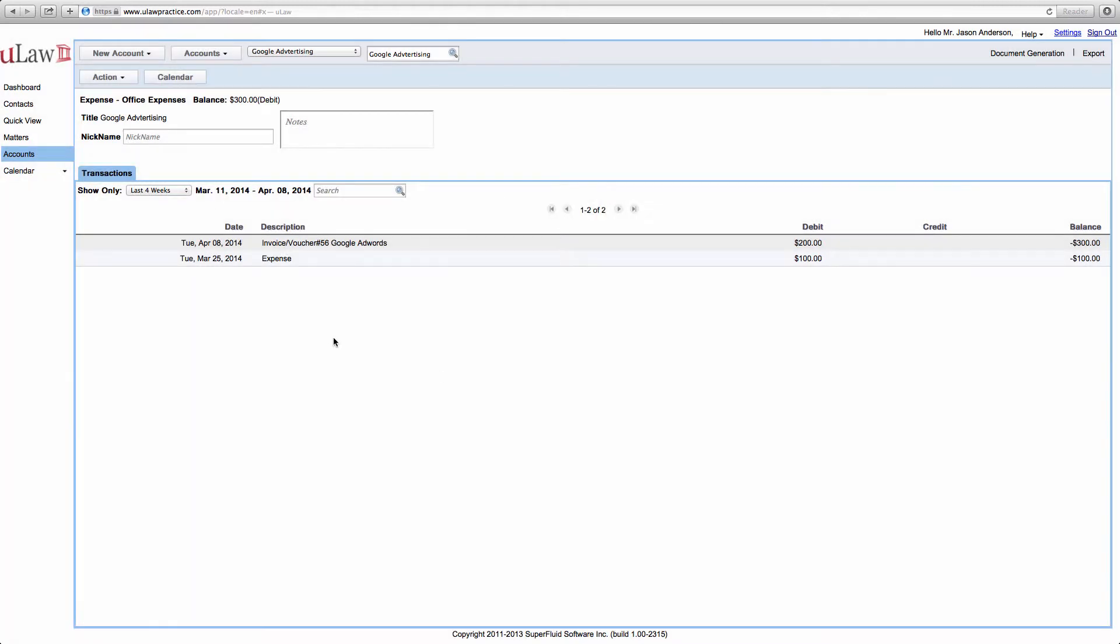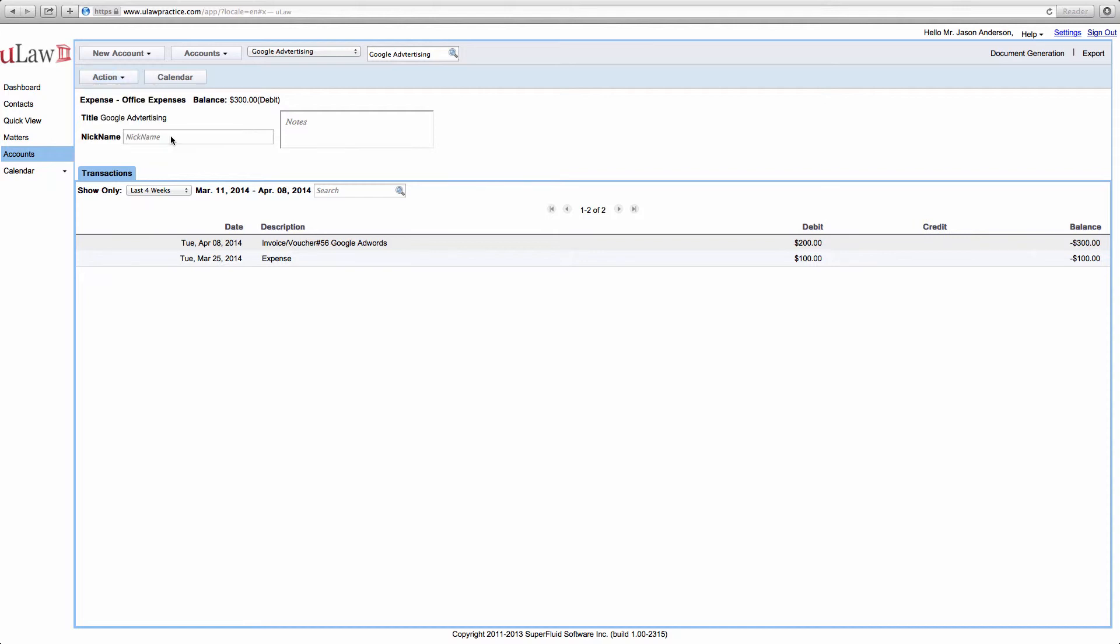Now if you really want to go ahead and delete it, you will cancel, click on action, go to administrator and enable yourself as an administrator. Now this way we explicitly make sure that you want to do this action.